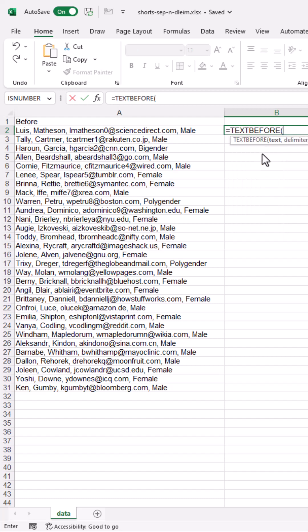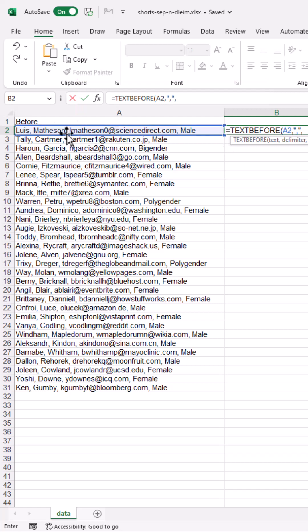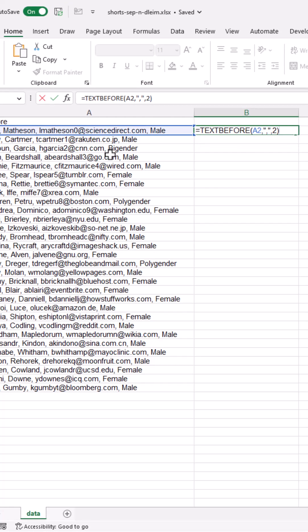And our text here is going to be this text, the delimiter is going to be the comma. And then the instance number, we want the second instance, one, two, press two, close parentheses, press enter.